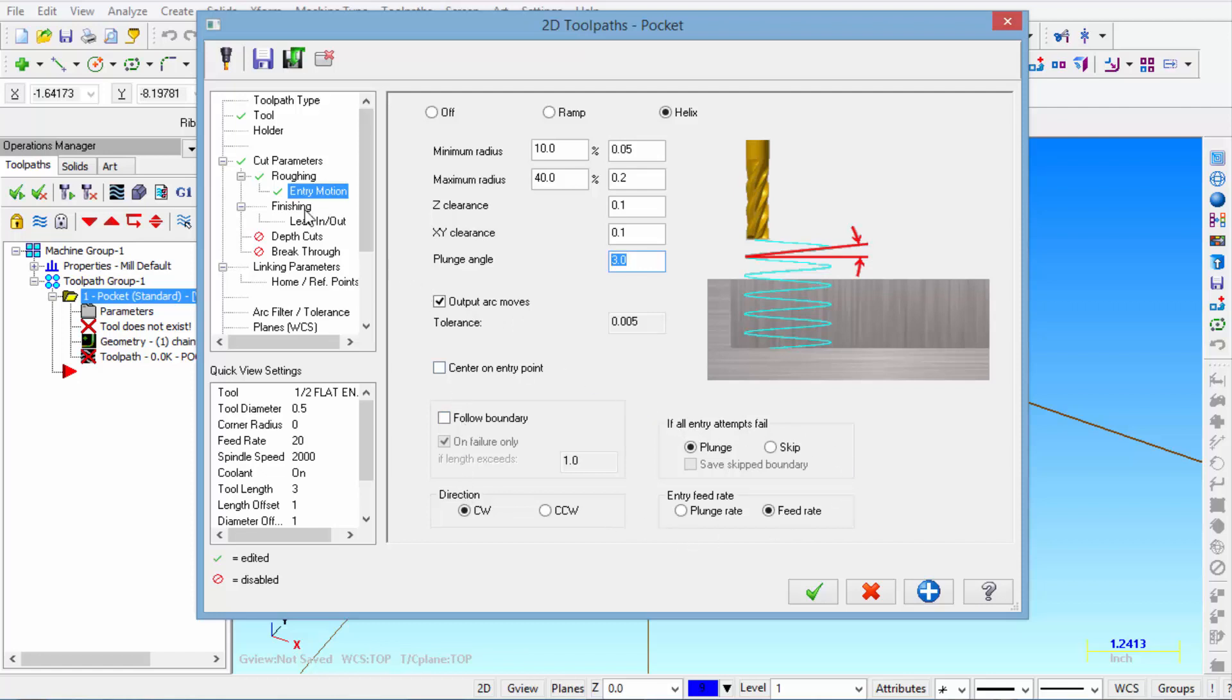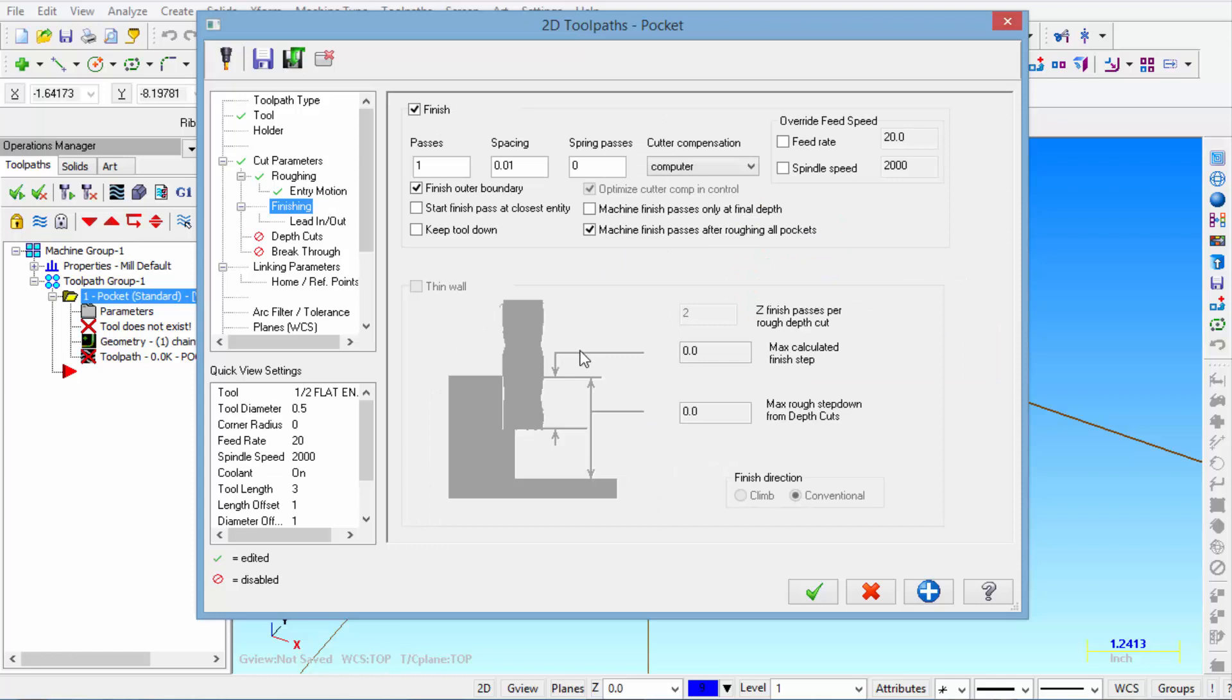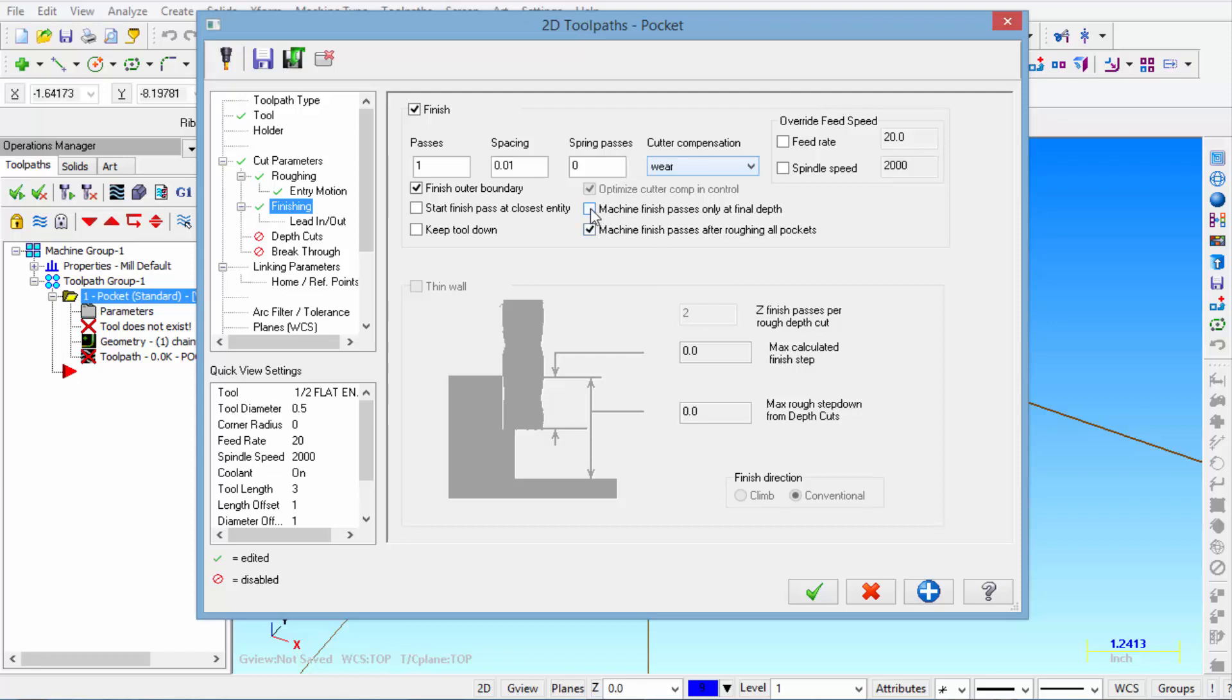Then on finishing. From the cutter compensation we're going to select wear. And that means that the post processor is going to output a G41 cutter compensation for the finish pass. Then we're going to put a check mark where it says machine finish passes only at final depth.